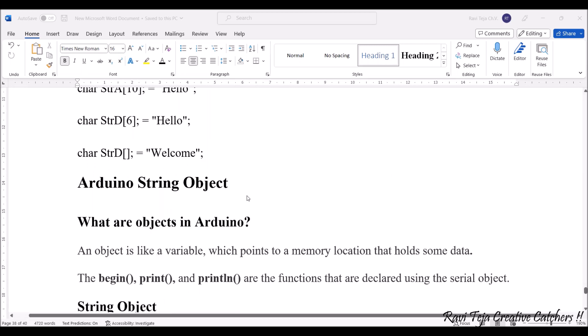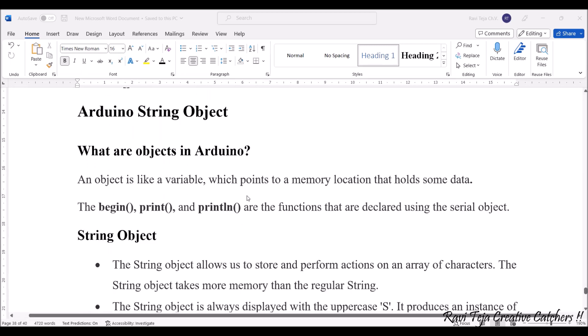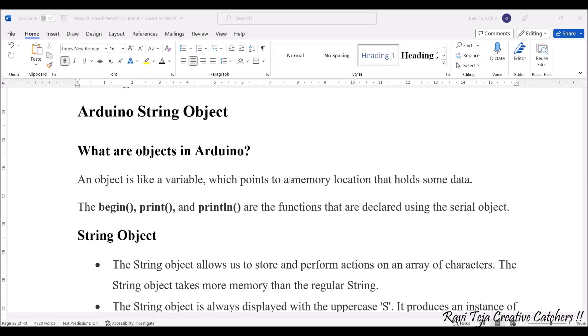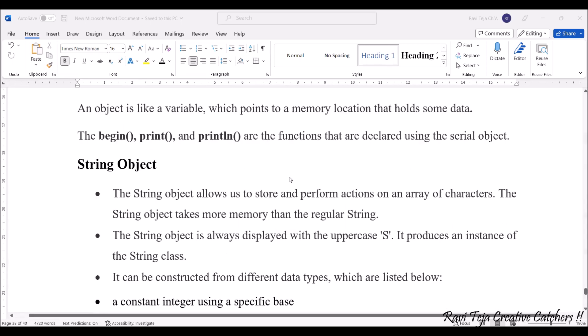Coming to the Arduino string object - an object is like a variable which points to a memory location that holds some data. It can be begin, print, println - these are the basic functions that are declared using the serial object. Now let's see what is this string object.